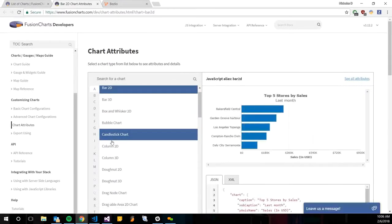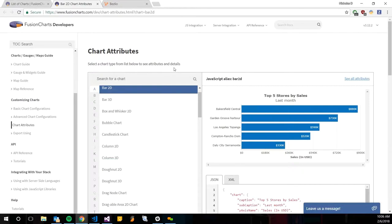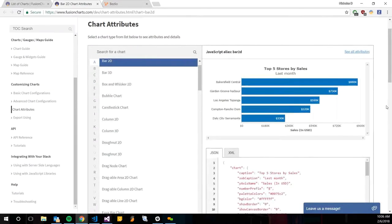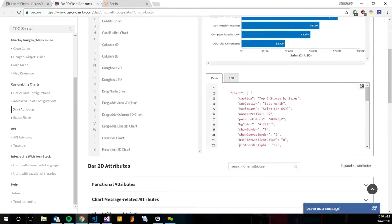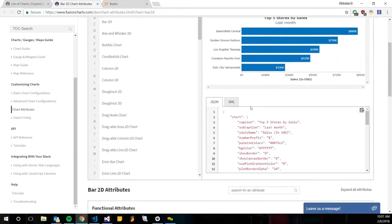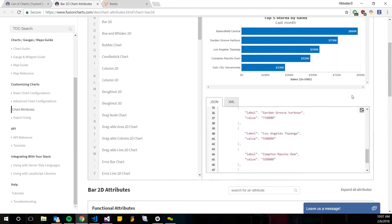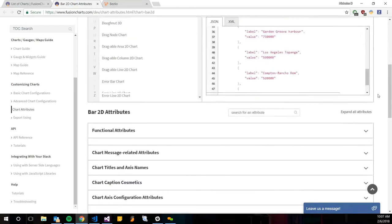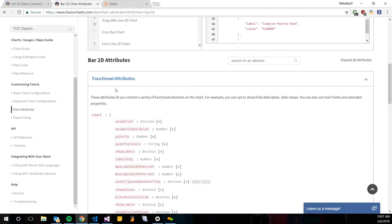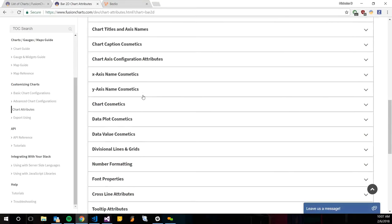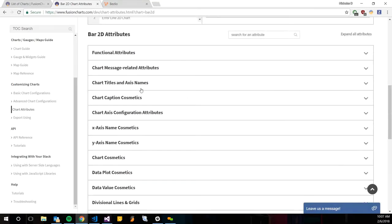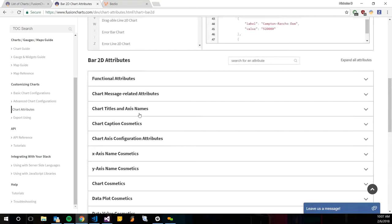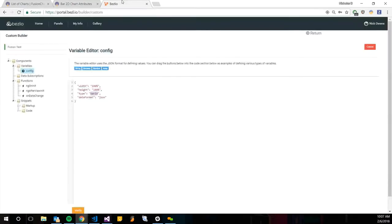If we go into the more detailed bar 2D chart here, it's going to actually show us an example chart of how it will look. It will give us some JSON example and also give us some attributes. These attributes, you can use any of these attributes in the Fusion Chart. It doesn't need all of them to be listed, and that's kind of the next step here.